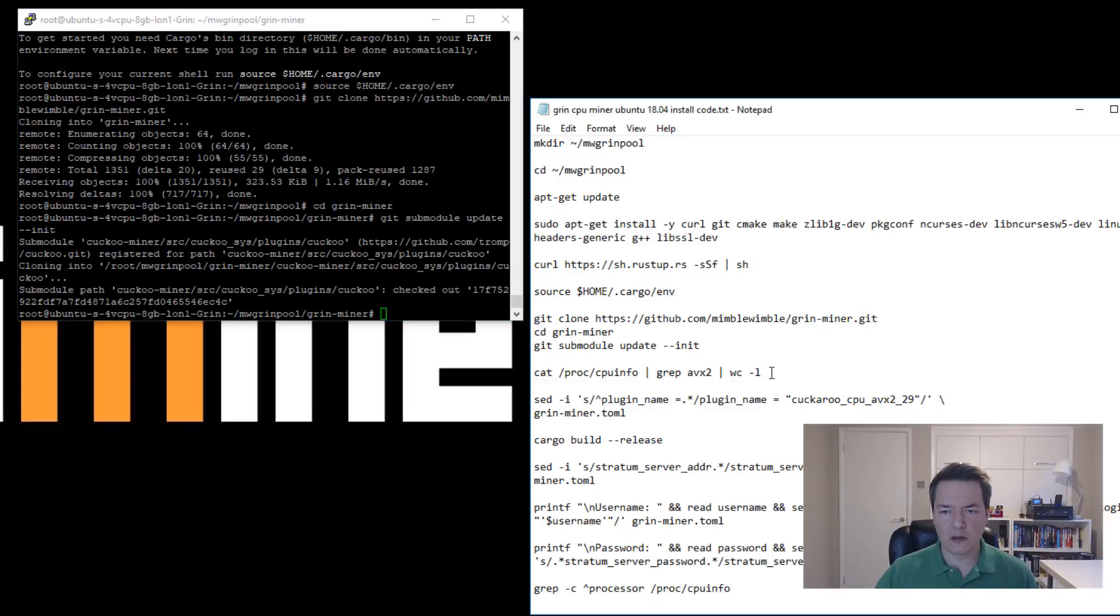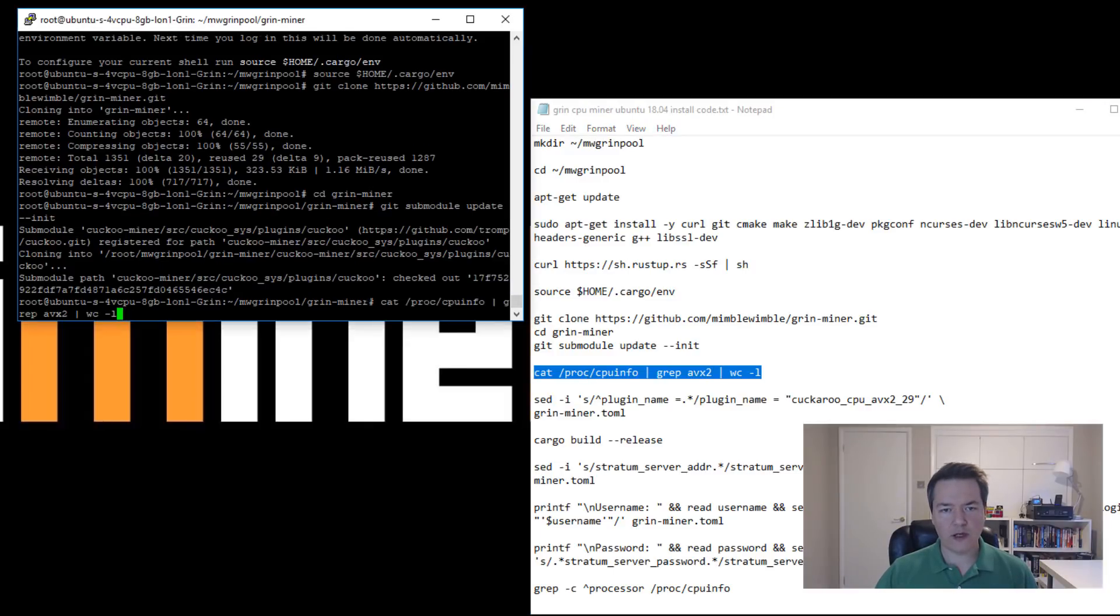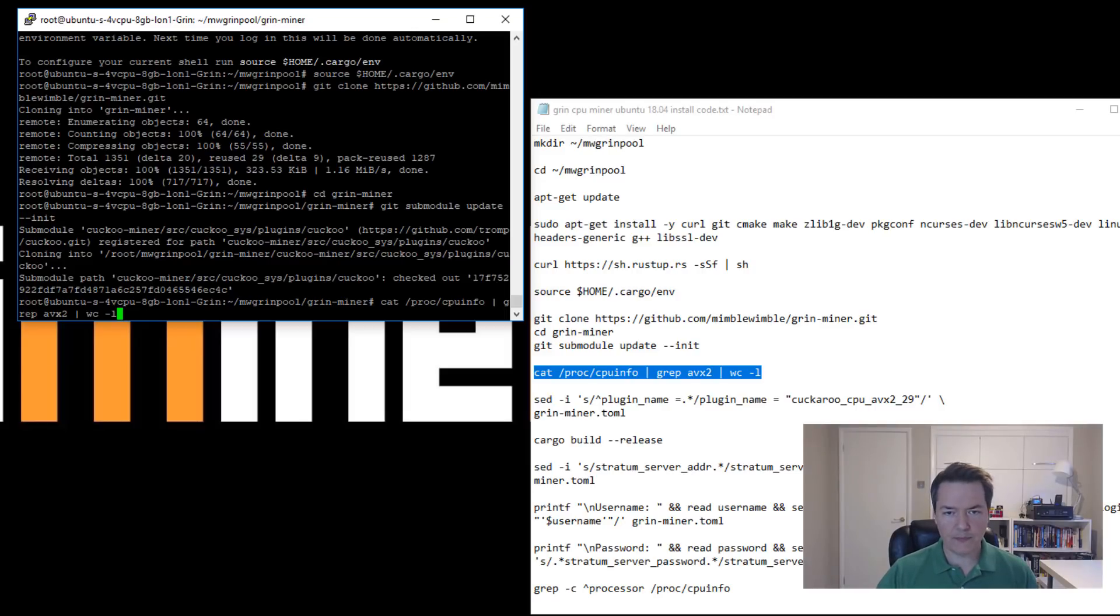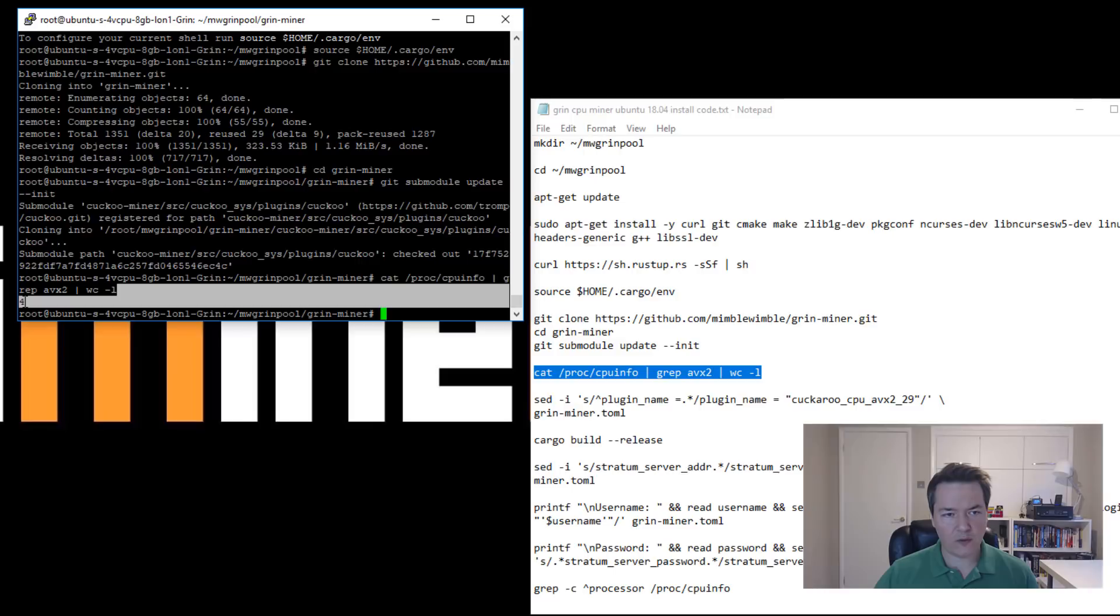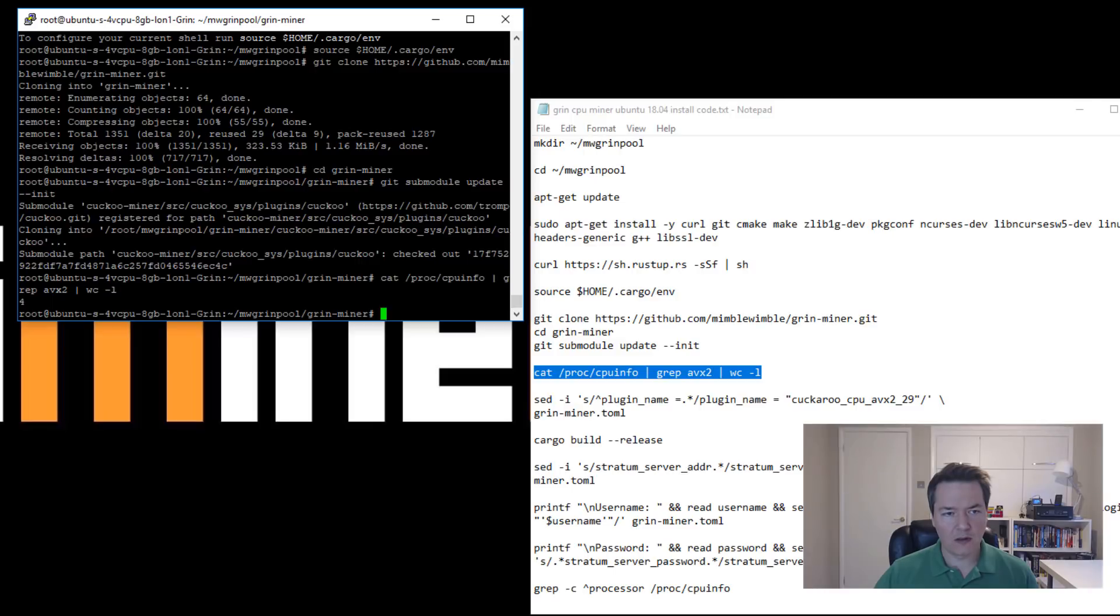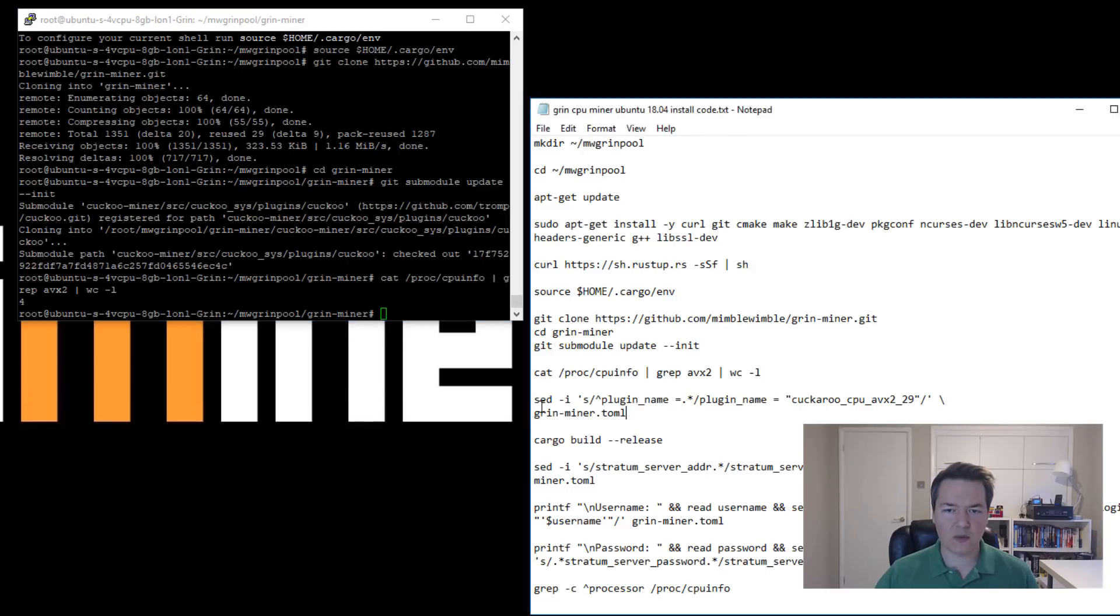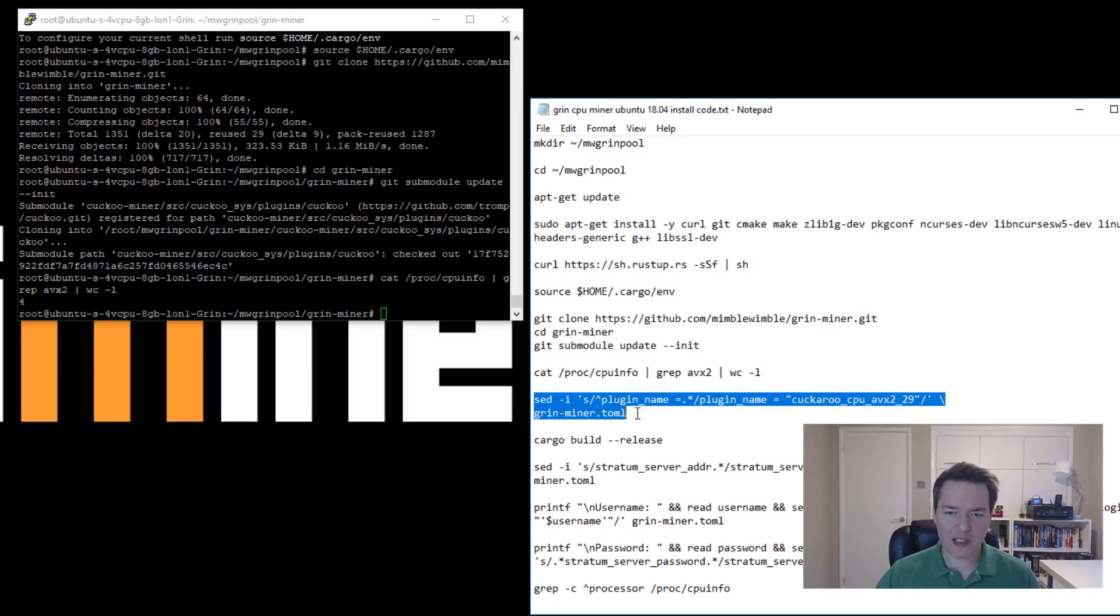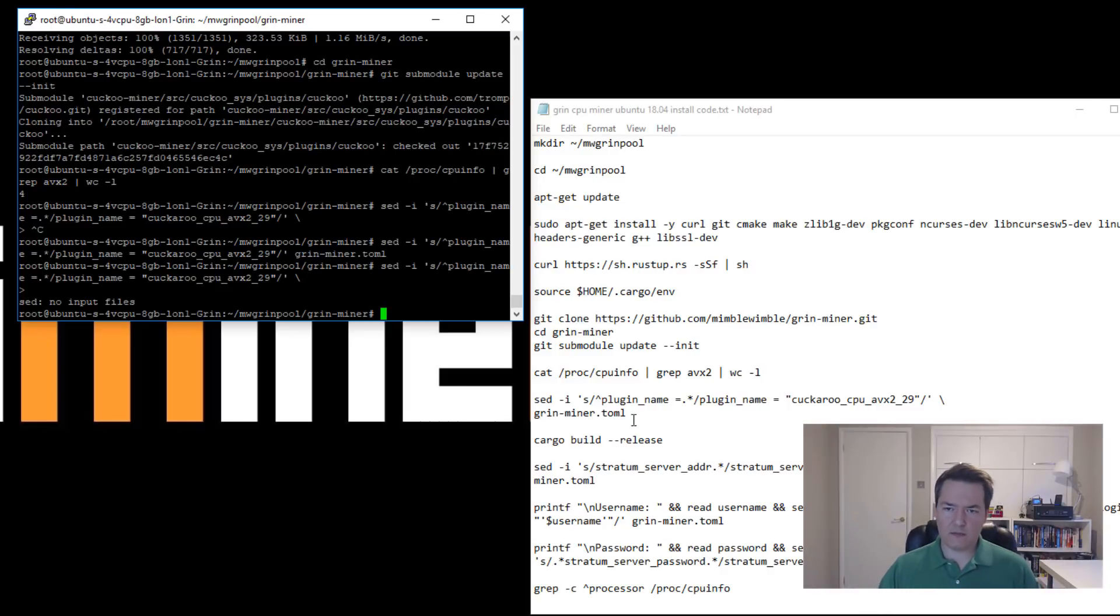The next part is this cat command. What we're trying to find out is whether our CPUs support the AVX feature. So we copy and paste and press enter. This number here where I've got this four basically confirms that we have at least AVX or higher. So if it's zero you don't have any AVX, so you don't use the next command. But if it's any number higher than zero then you want to use this next line as well.